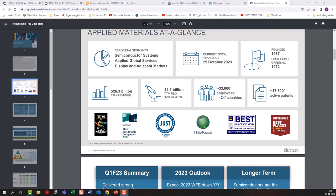Looking forward, Applied Materials is expected to continue growing, though there are some cons I'll get into in a second. This growth is driven by increasing demand for technology products and the company's strong position in semiconductor manufacturing. As the world shifts towards sustainability, Applied Materials' focus on sustainability will also likely drive growth opportunities in my opinion.